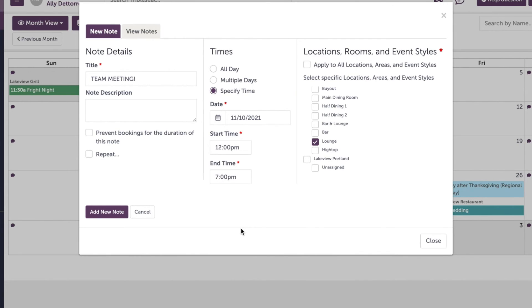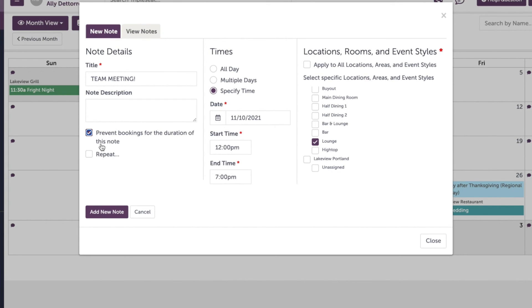Now, when I click prevent bookings for the duration of this note over here on the left, the note will effectively block anyone from my team from adding a manual event in these areas to the calendar. And it's also going to block customers from being able to select this room during this timeframe on the Triple Seat Direct form.